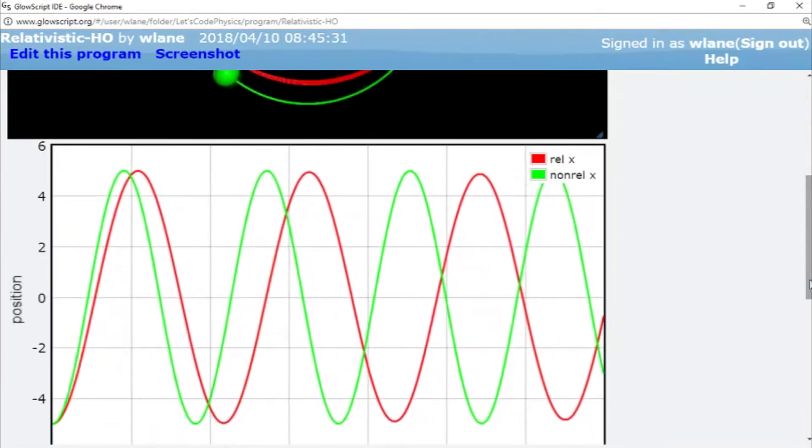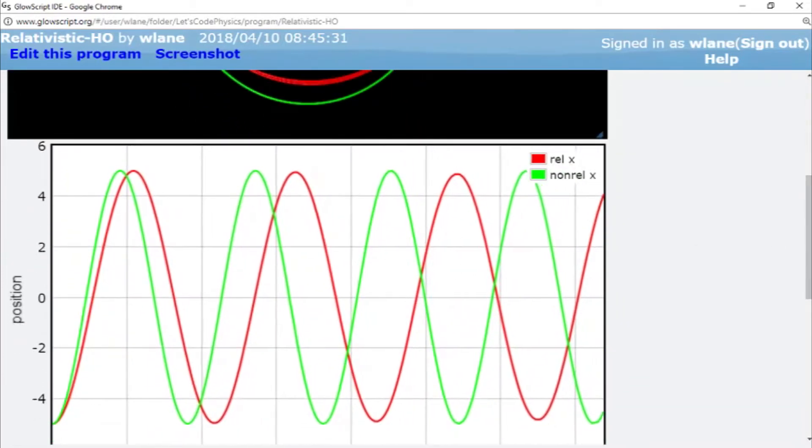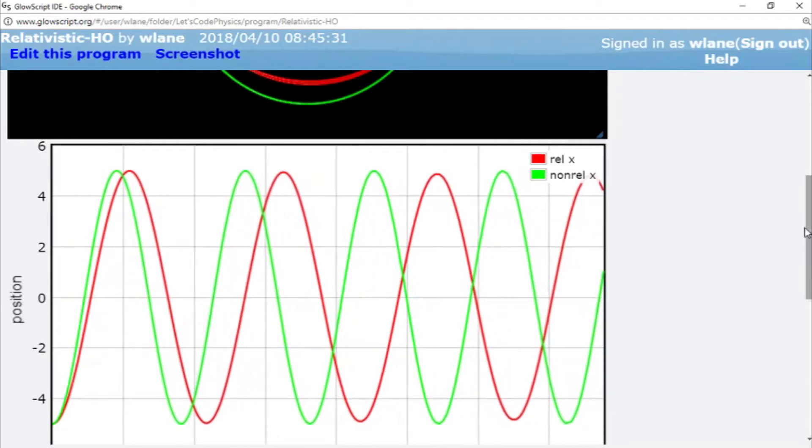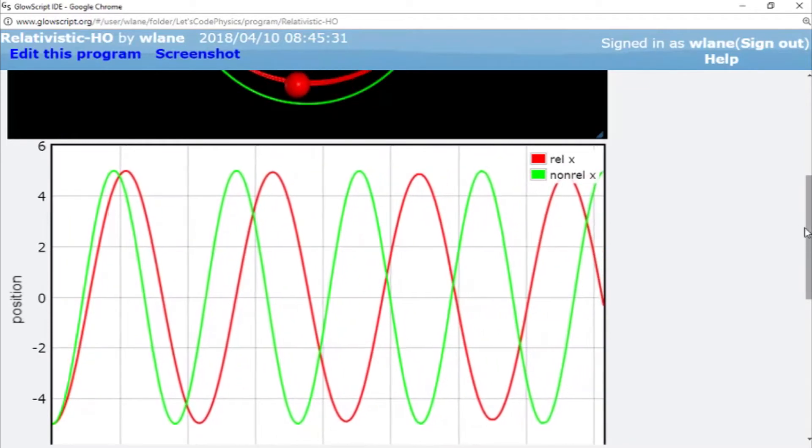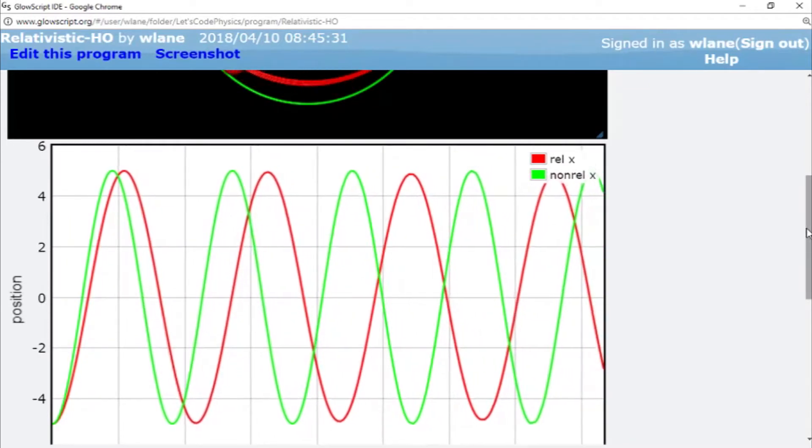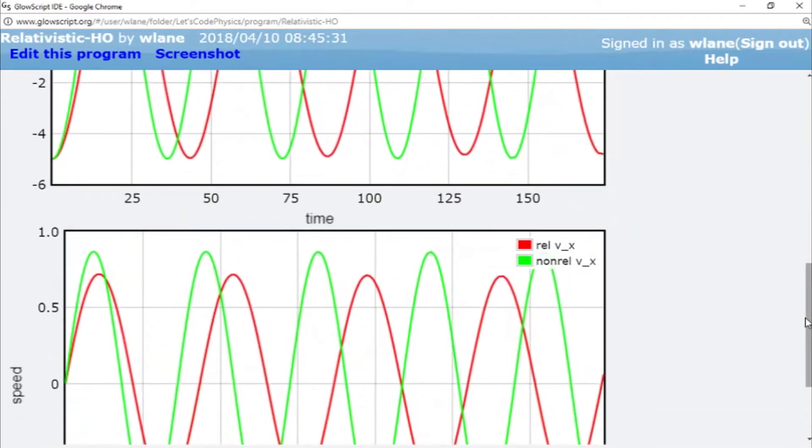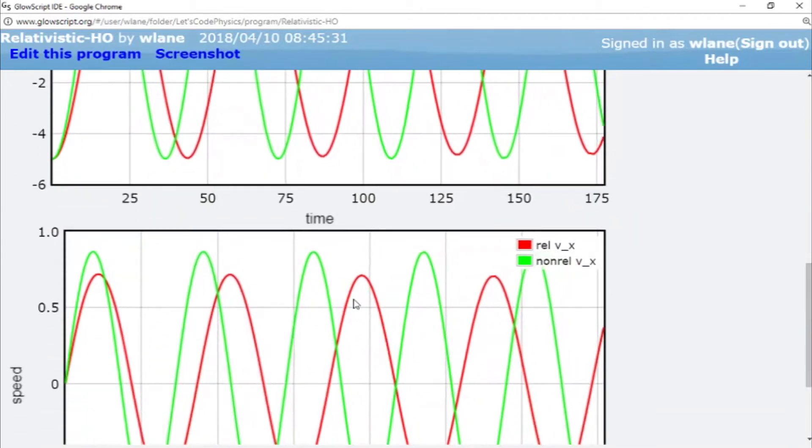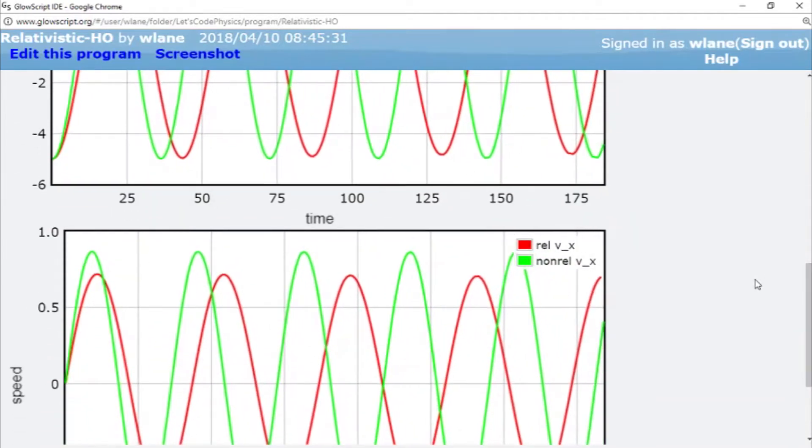We can go down and look at the velocity component in the x-direction and you see that we'll get the topping out of the speed again. So it's not allowed to have as high of a speed.